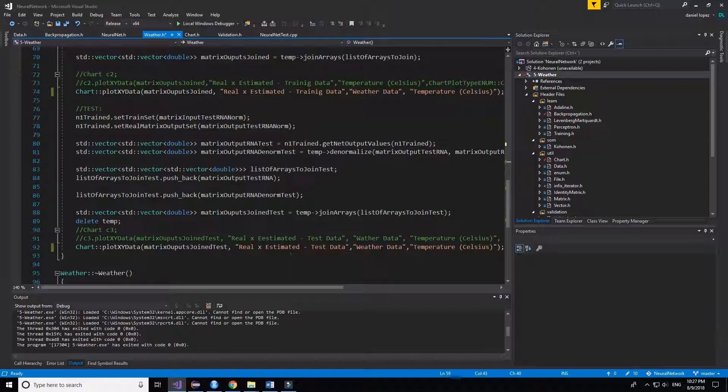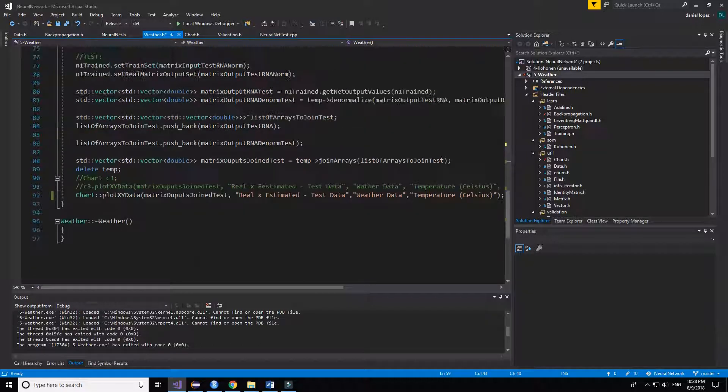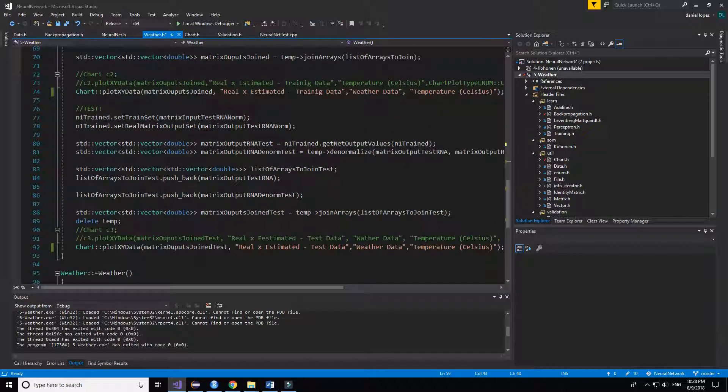And the third chart I've used for the test data. I've made a comparison with the test data that is supposed to give the real one. And that's all.